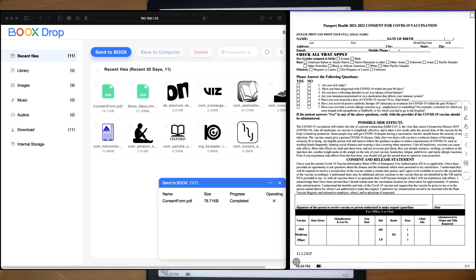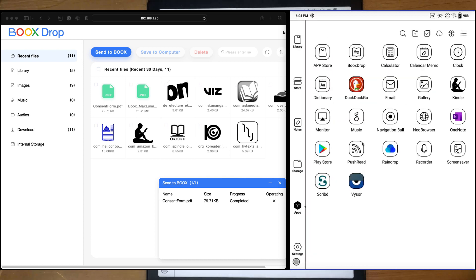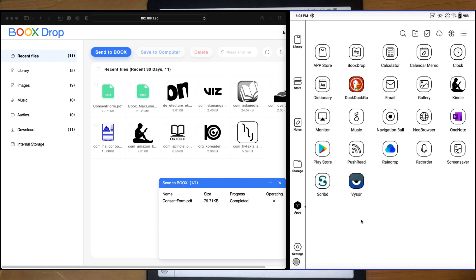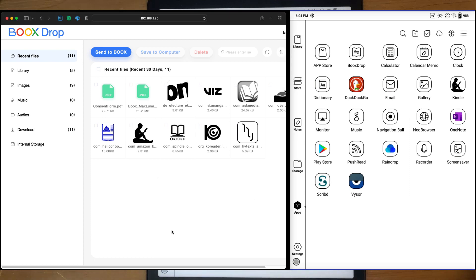So that's a very easy way to transfer files back and forth. You can still use the Android file transfer method if you want to do it that way.